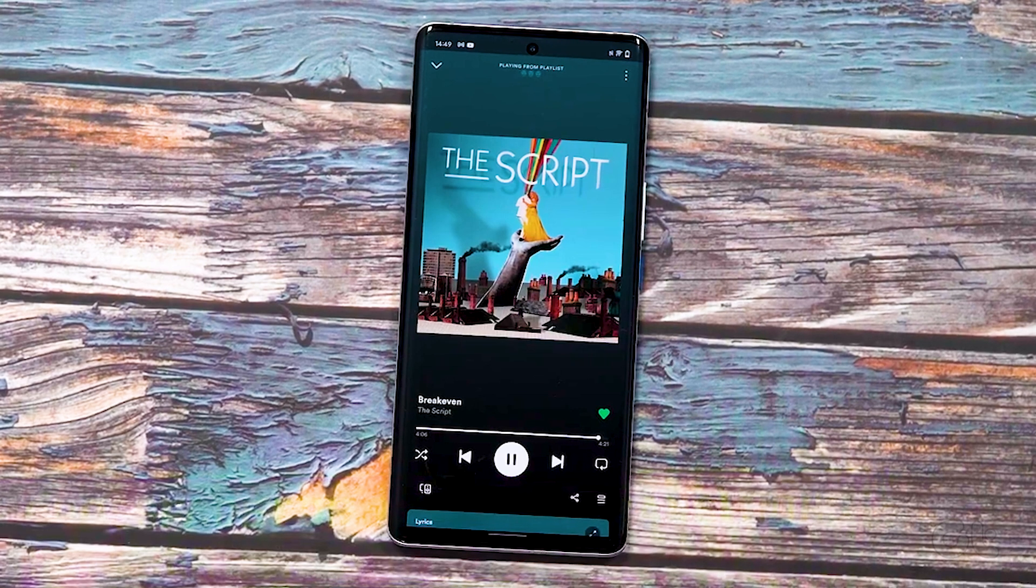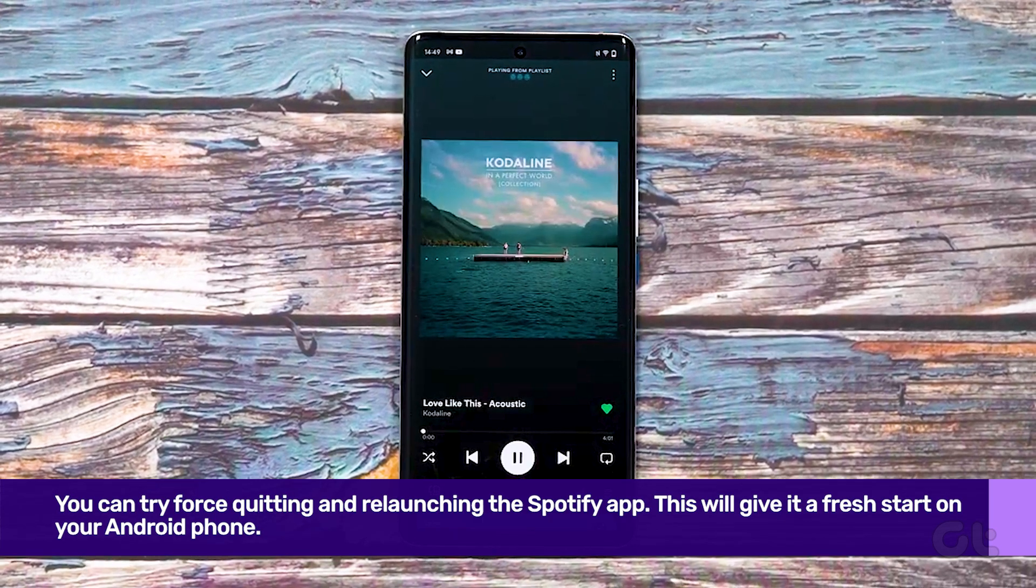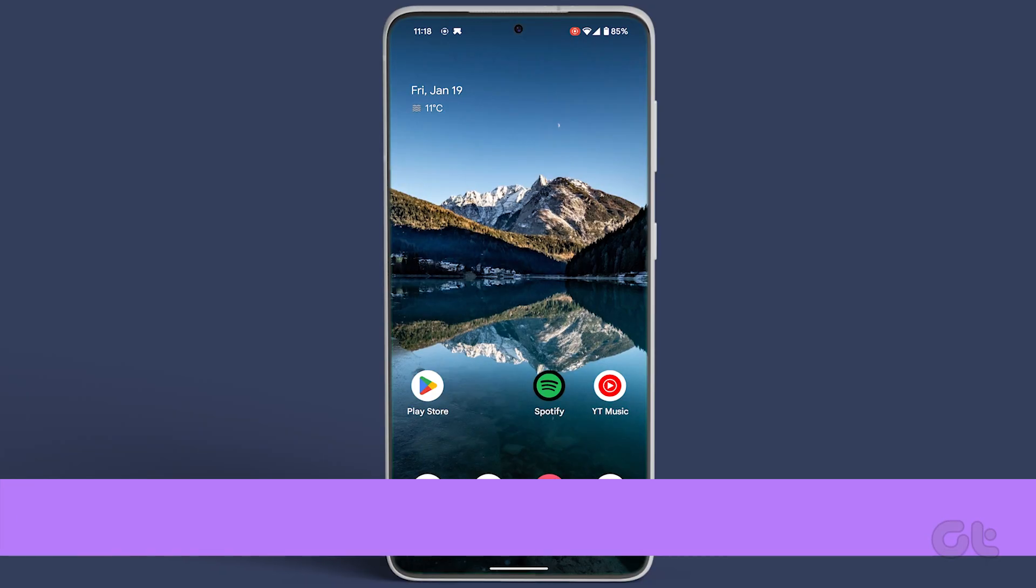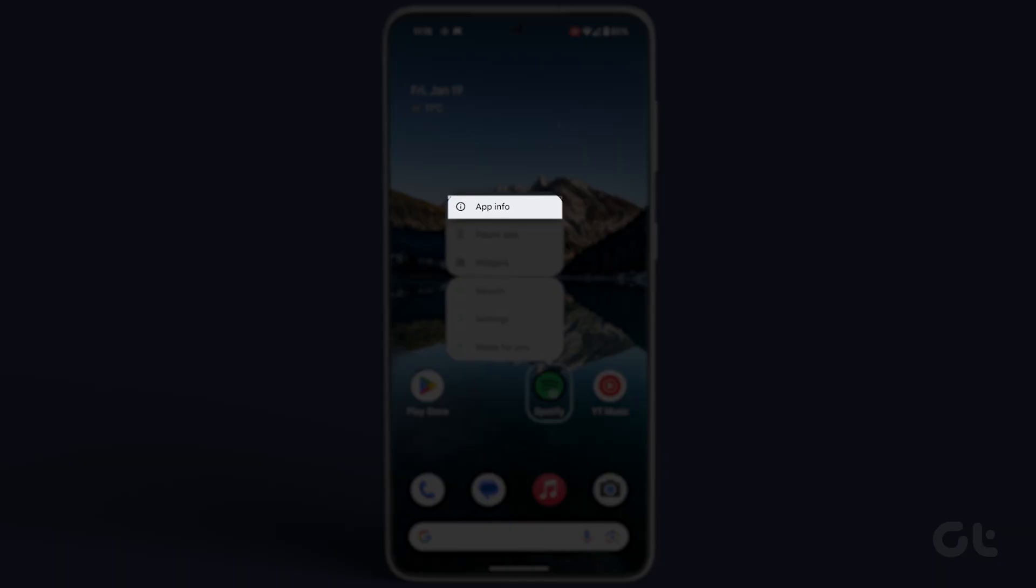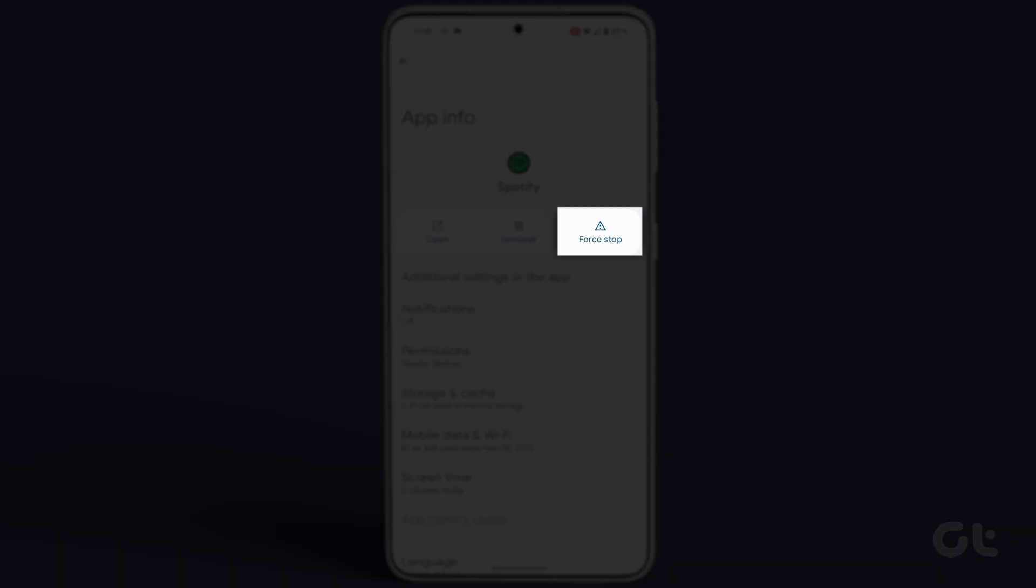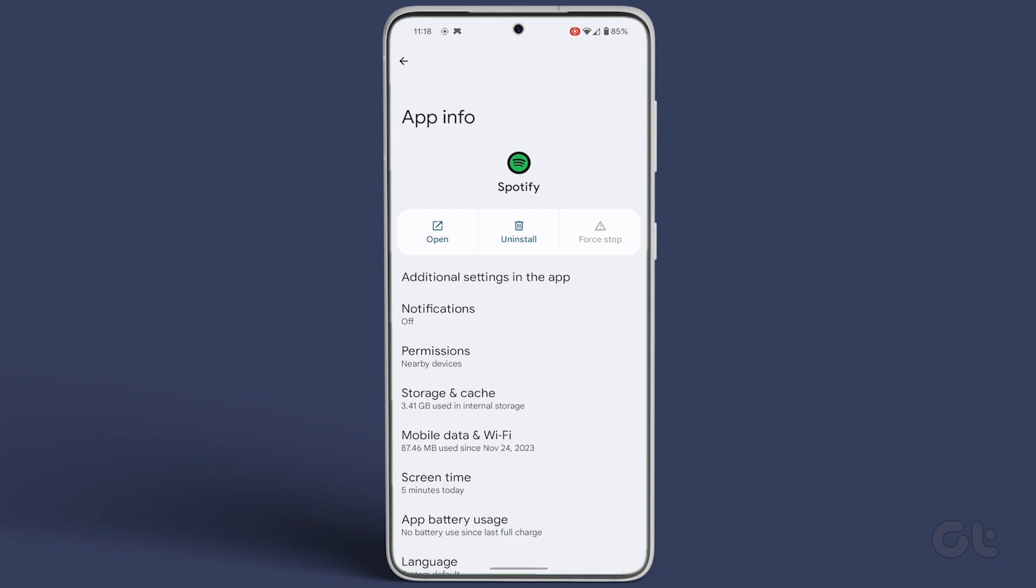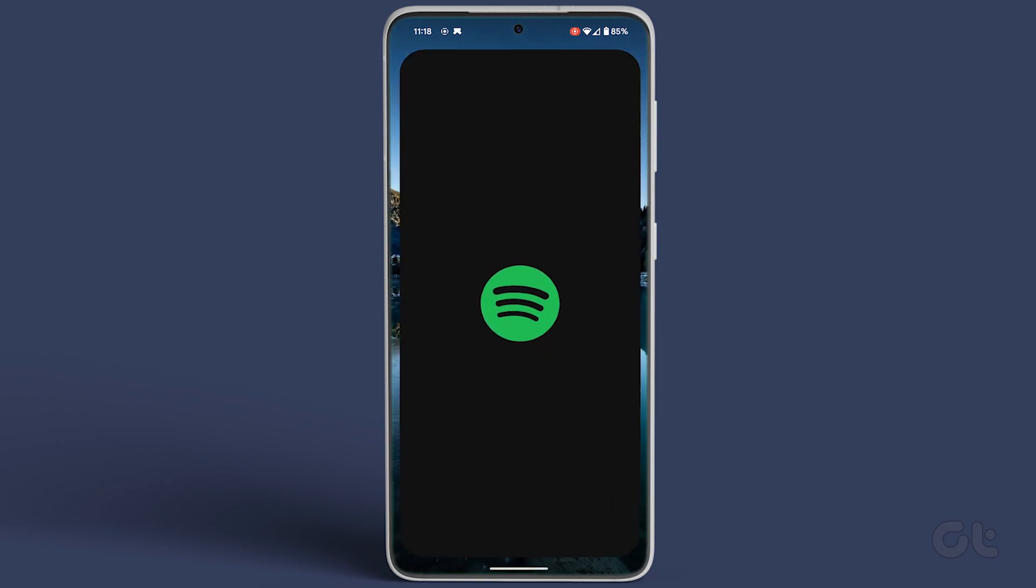Next up, try force quitting and relaunching the Spotify app. Long press the Spotify icon, go to app info, and tap on force stop. Confirm your decision by tapping on OK. After a quick pause, relaunch the app.